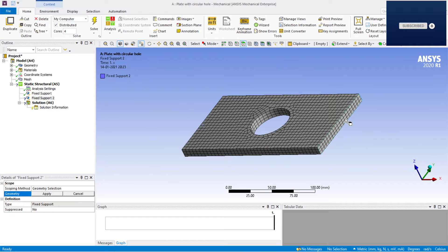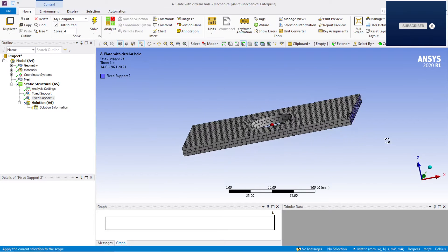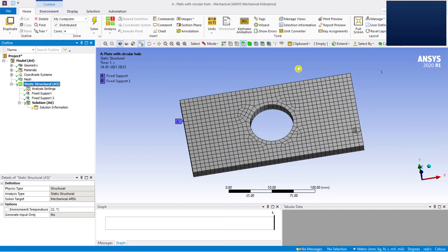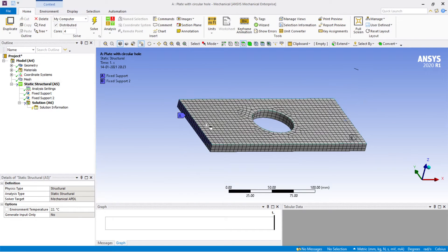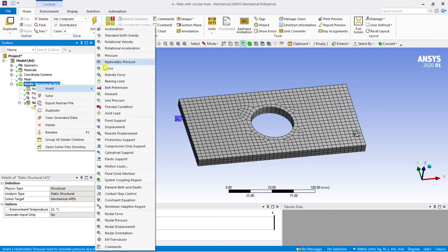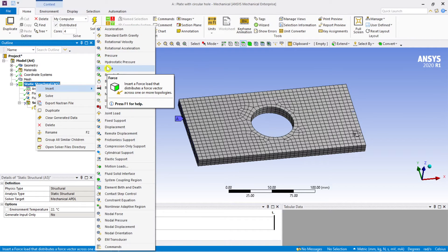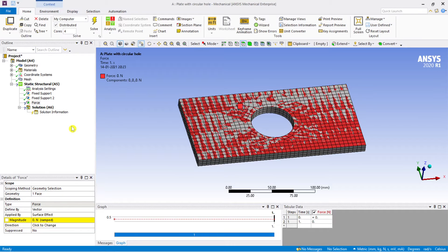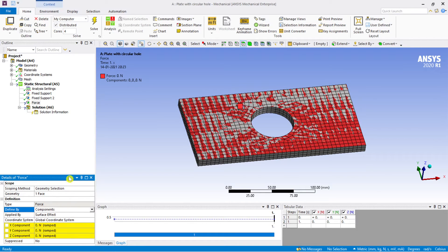Both edge planes have been fixed. Now we apply the load in the form of force. Apply the force to the entire face. For the direction, change it to components instead of vector so we can get individual component values.